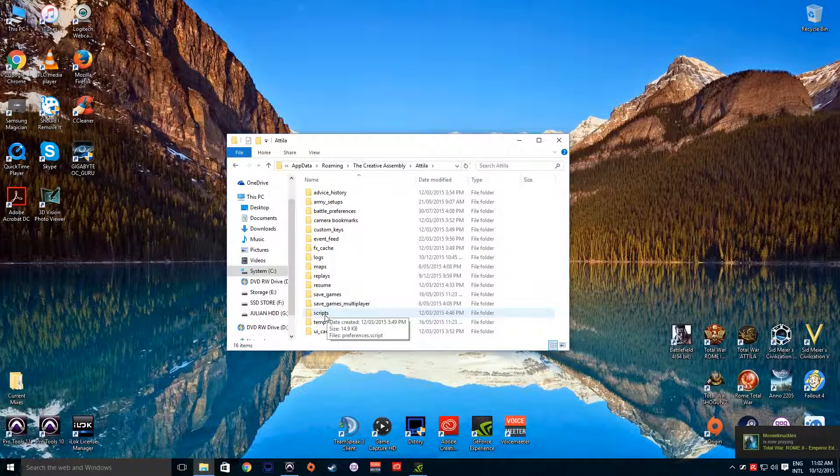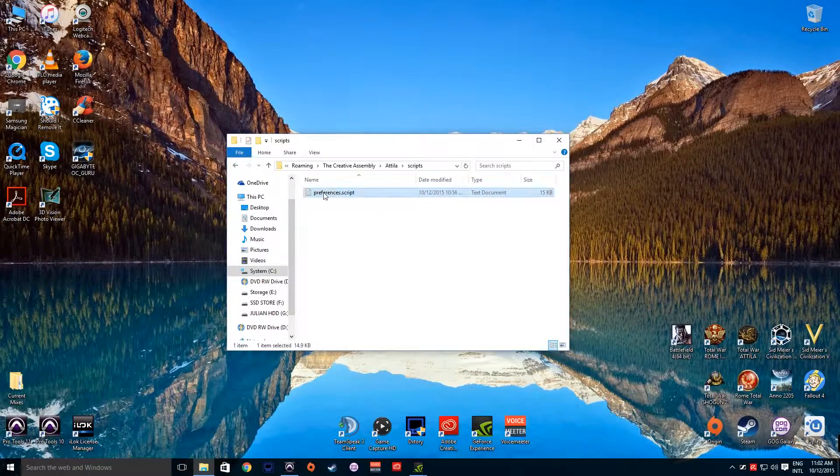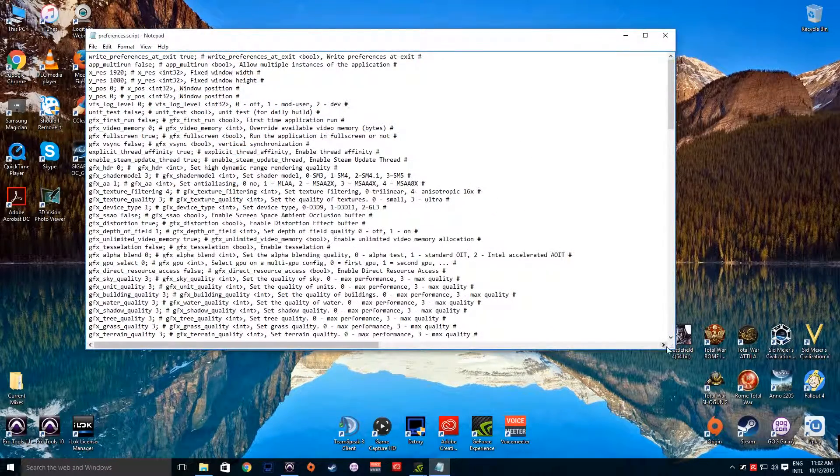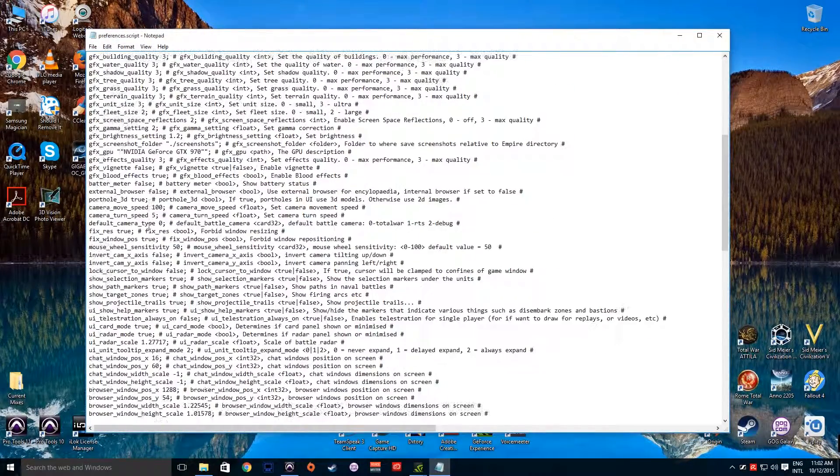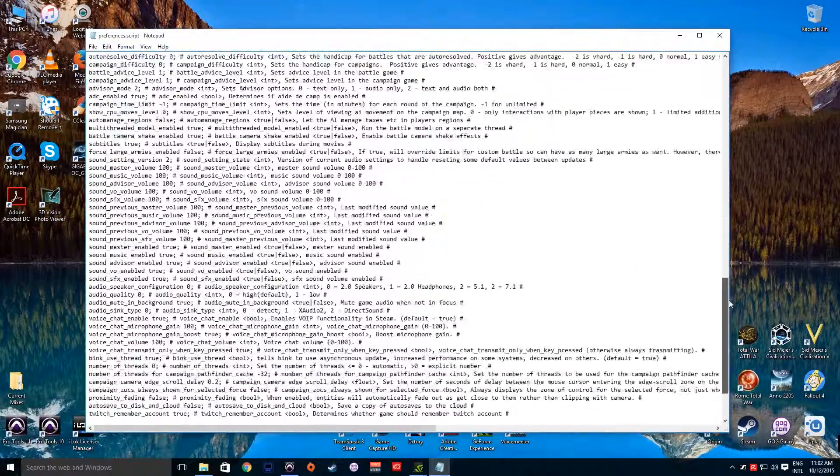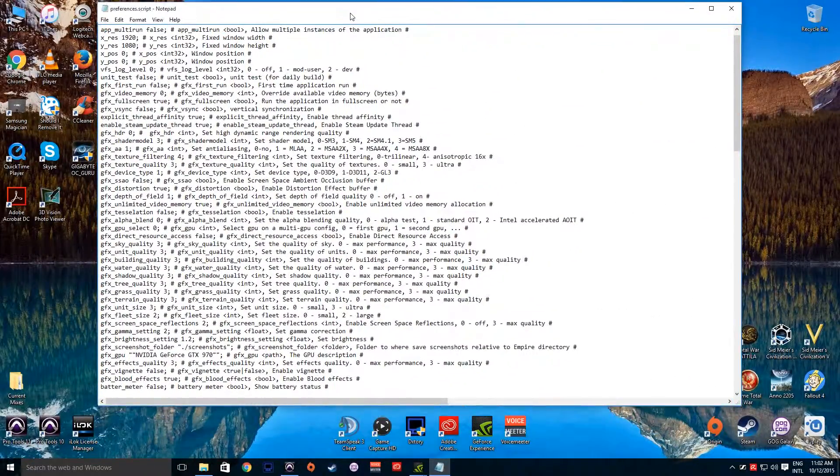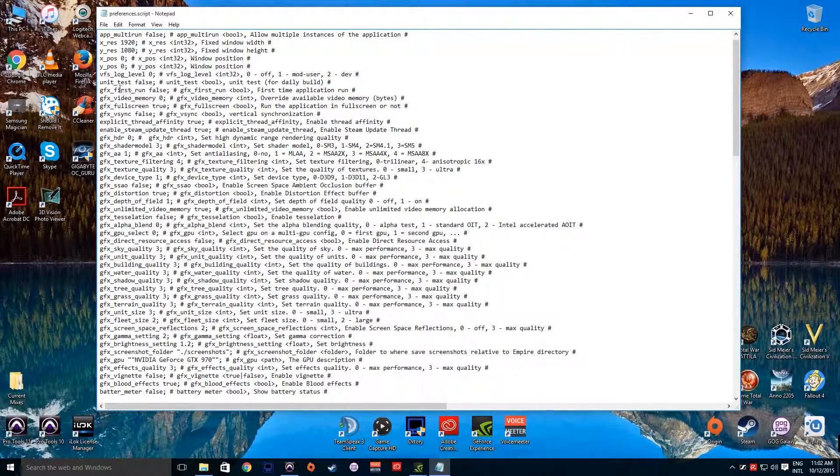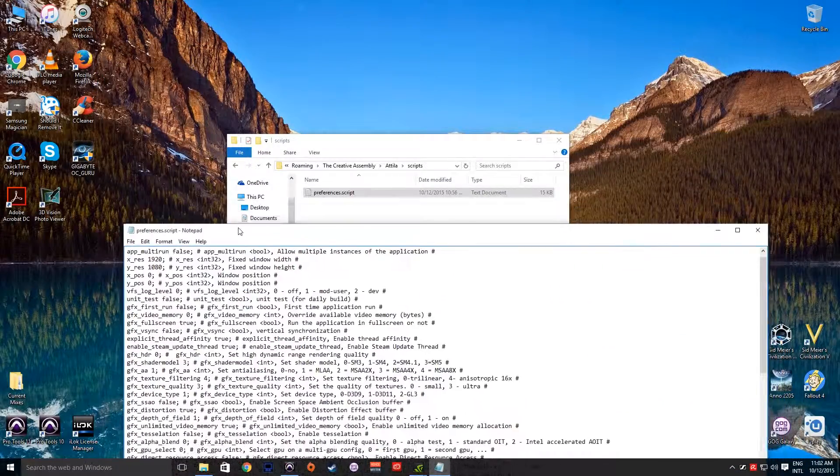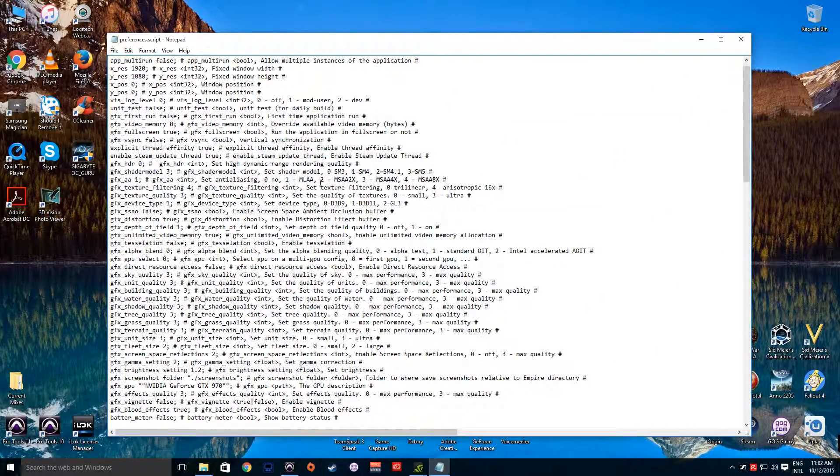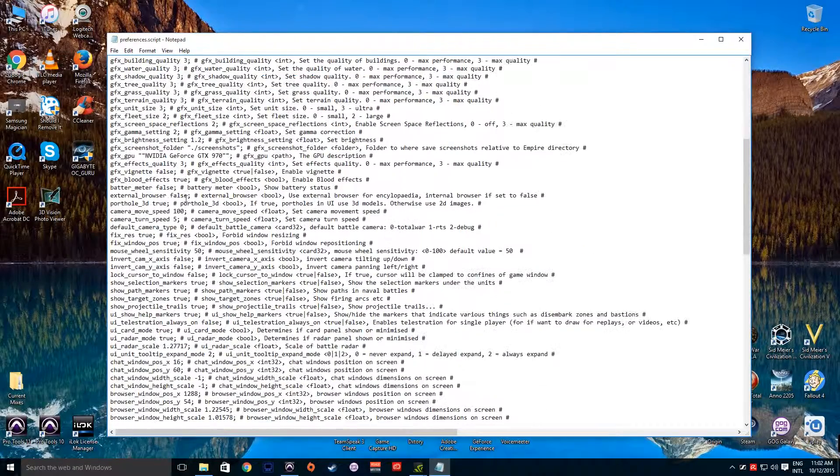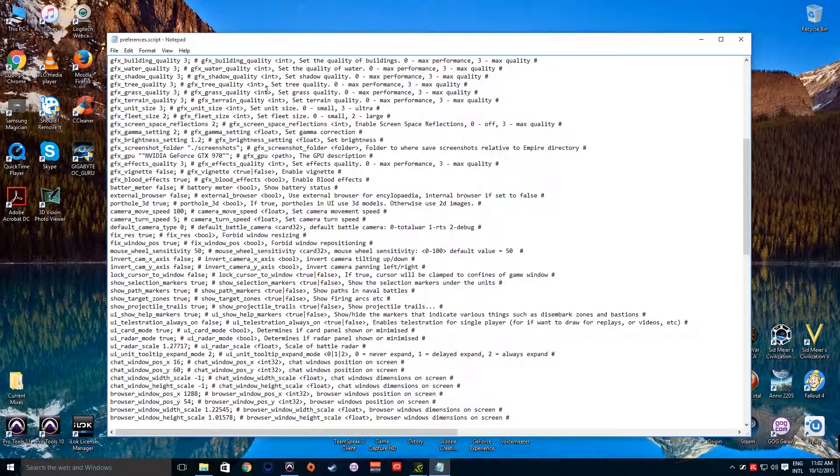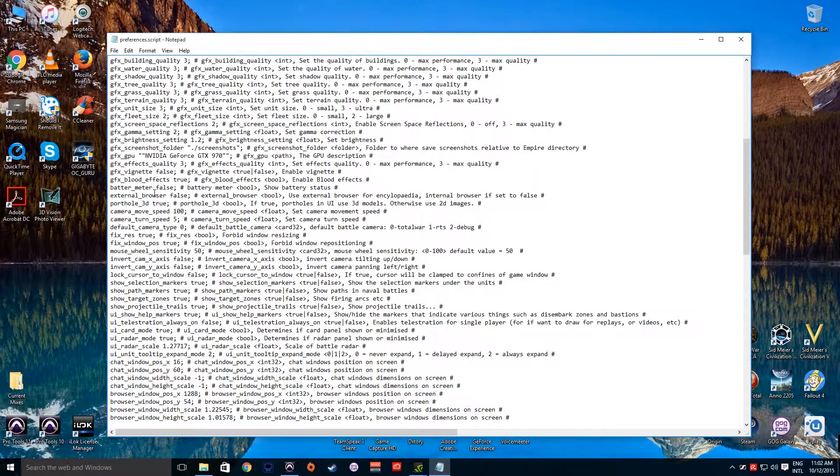Now down here you can see scripts and preferences.script. Open this up and you're going to see a whole big bunch of numbers and letters and that kind of thing. Don't get freaked out, it's actually quite simple to get through this. This is basically your settings for the game, so every little setting that you change within the game will come up here, and the game will read this preferences.script before it opens up the game as well.